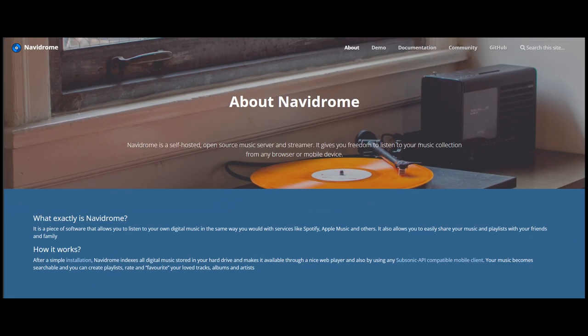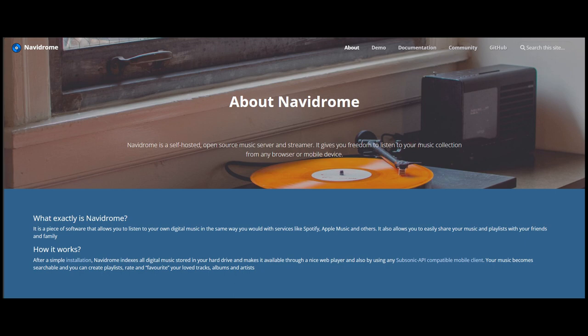Navidrome is a piece of software that allows you to listen to your own digital music in the same way you would use services like Spotify or Apple Music. It also allows you to easily share your music and playlists with your friends and family. Basically it's your personal Spotify, private and ad-free.